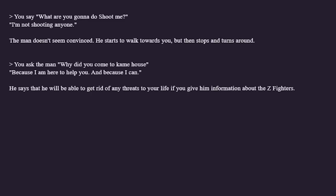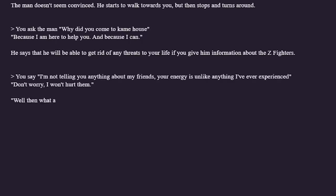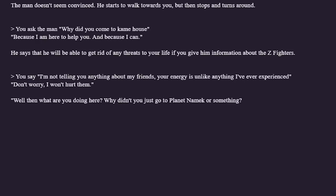Because I'm here to help you and because I can. He says he will be able to get rid of any threats to your life if you give him information. Am I being interrogated? Is Raditz interrogating me? Alright, I'm going to try to make the story think that Raditz is a threat. I say: I'm not telling you anything about my friends. Your energy is unlike anything I've ever experienced. Don't worry, I won't hurt them. Well then what are you doing here? Why didn't you just go to Planet Namek? Okay the continuity is completely broken. We're not even three seconds into the Saiyan Saga and I've completely lost track of everything. We need to restart this.